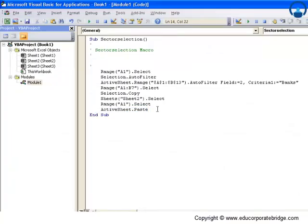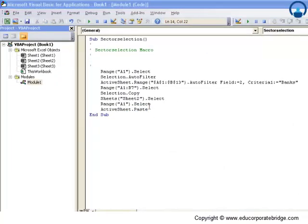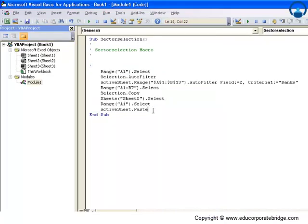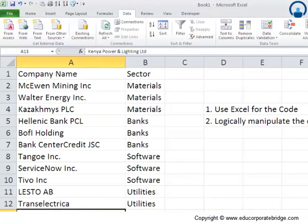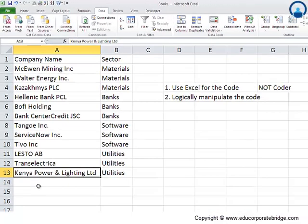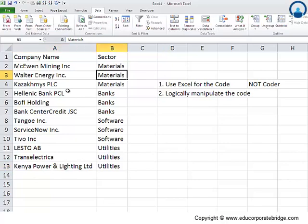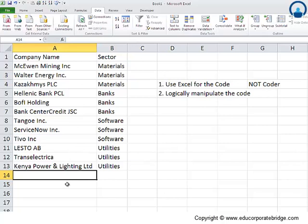The code is actually very simple. Now that we've looked at the simple version of this macro, let's introduce some complexities and understand even more nuances of the macro applications. Let's go back to our Excel sheet. We had the name of the companies and the sectors. There were three banks, three material companies, three software, and three utilities companies.